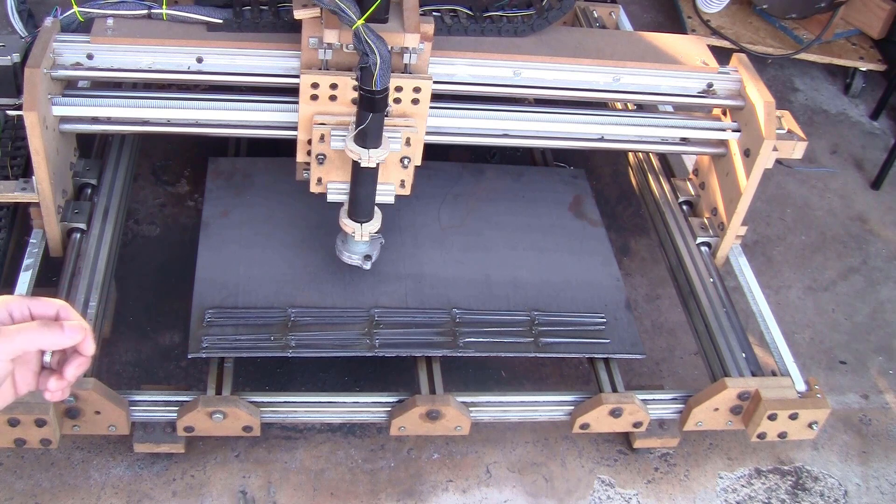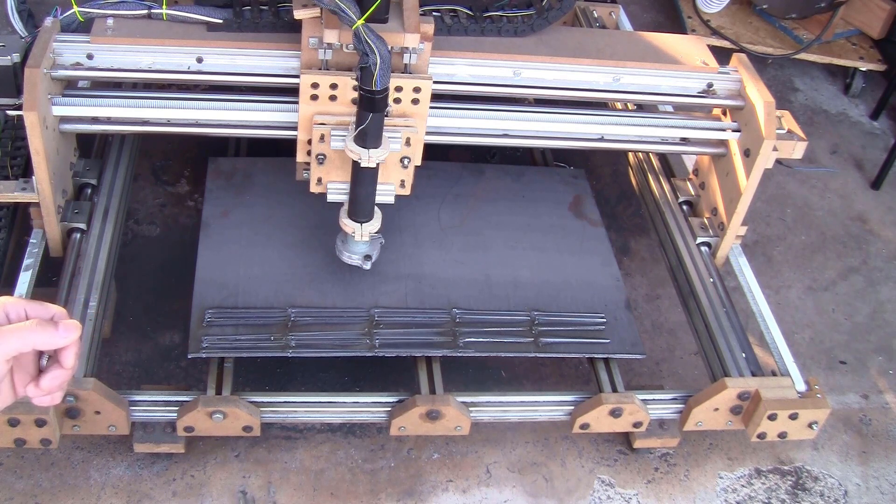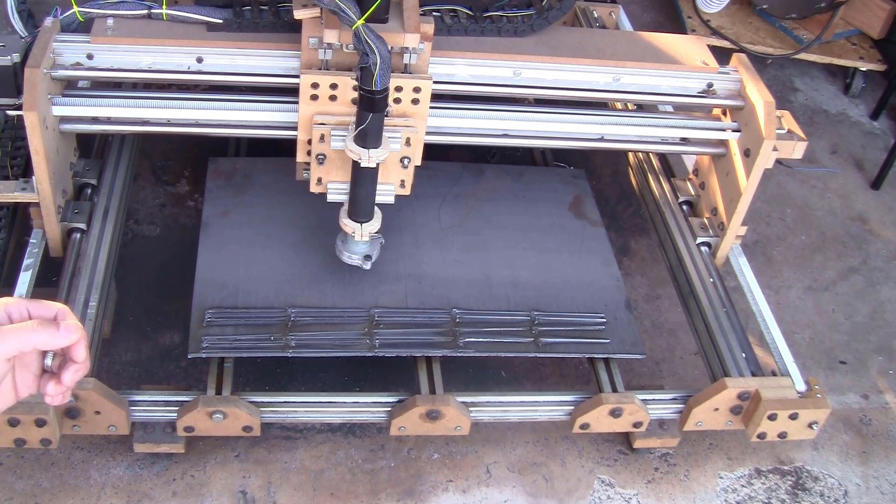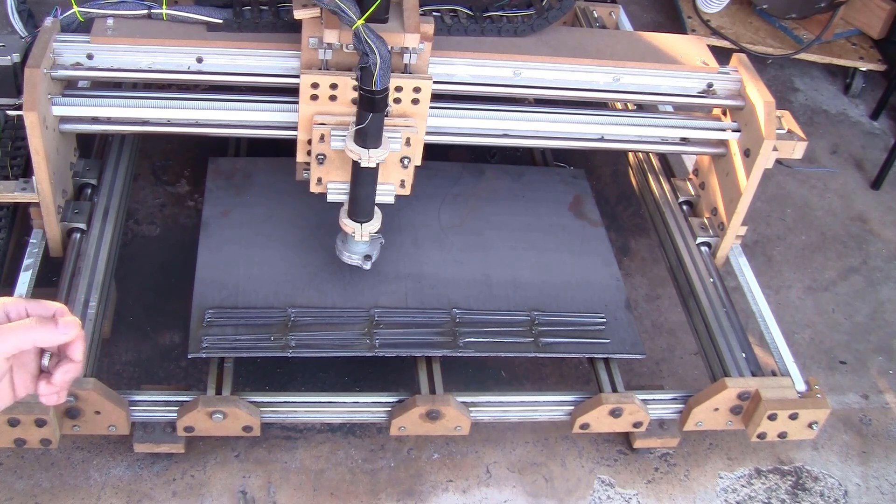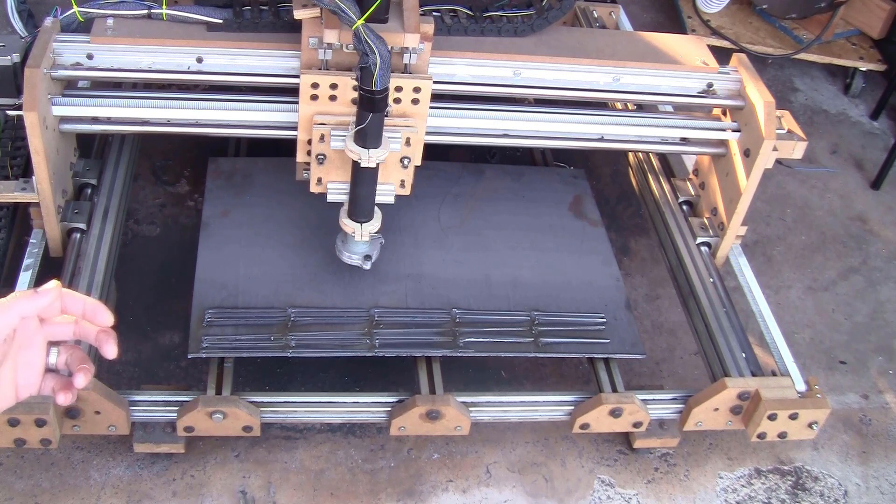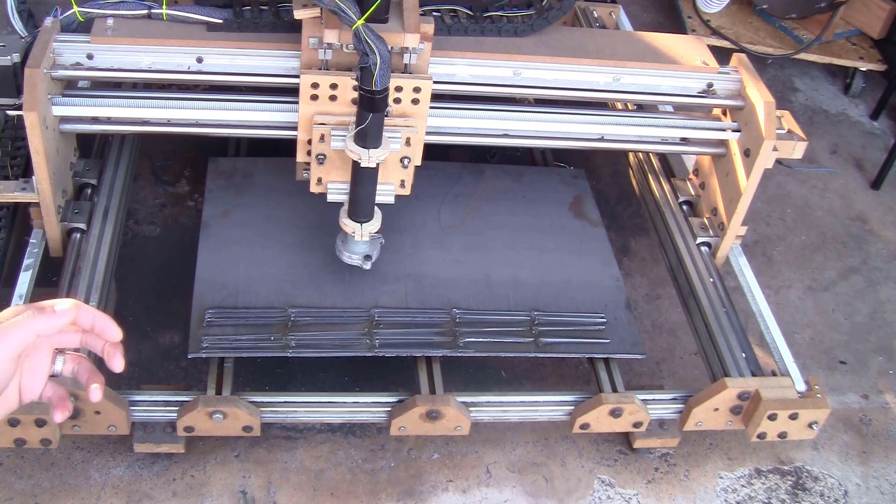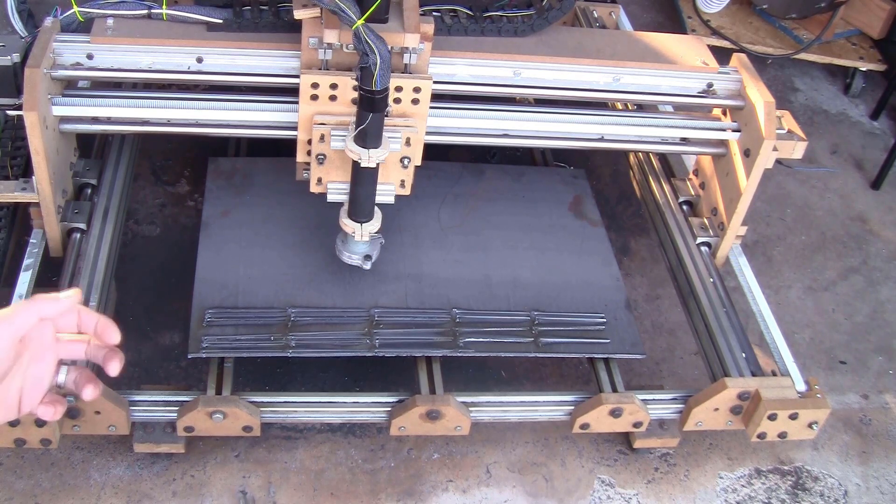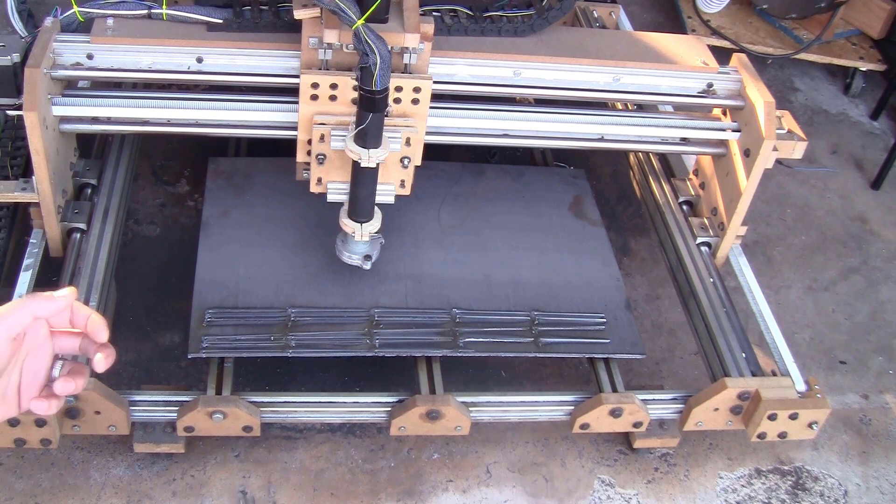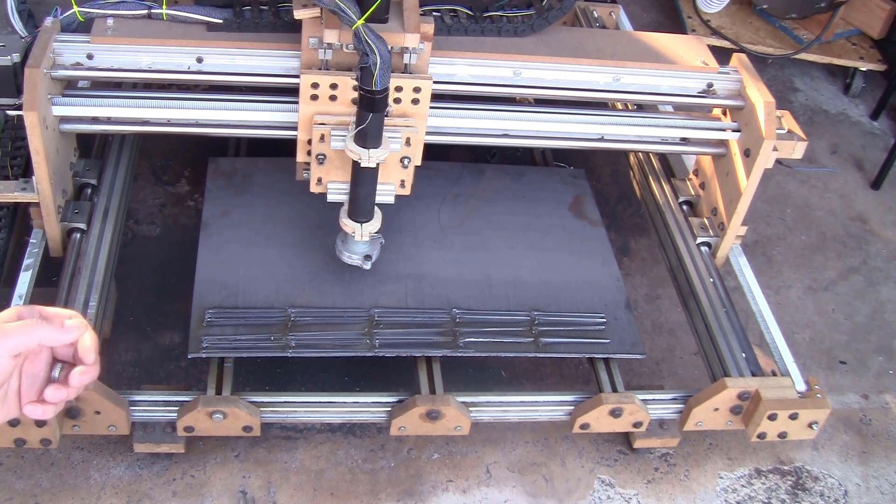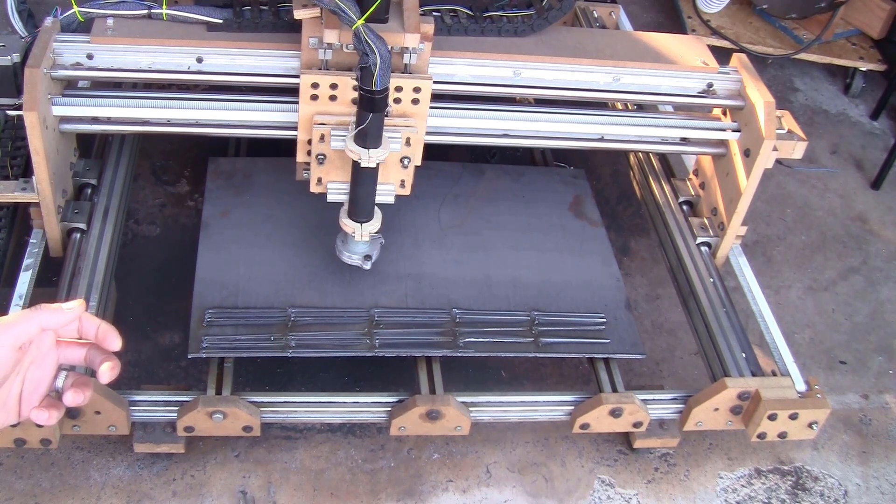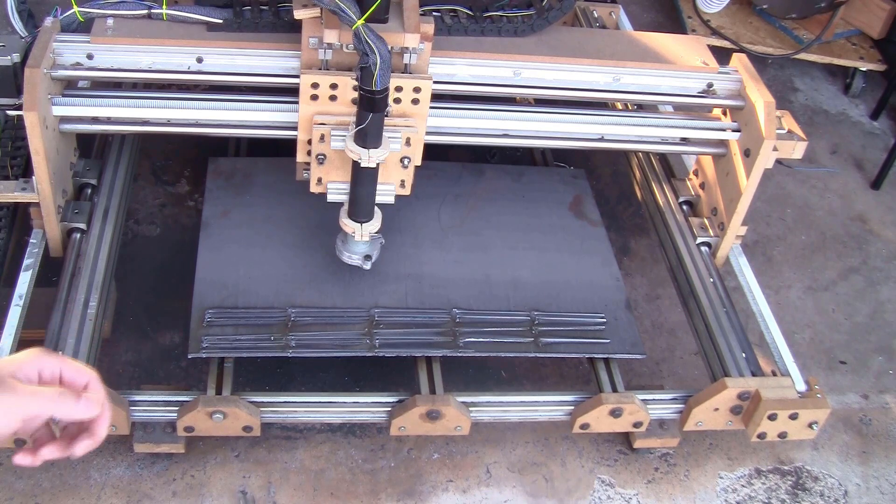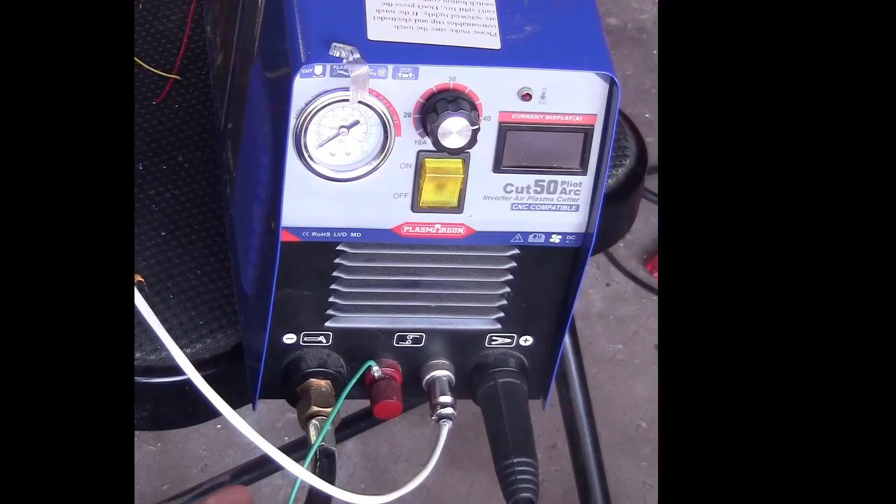I will start by showing my original configurations and tell you what are the wrong choices I made so you can fix your machine if you have made the same mistakes. After that, I will tell you what are the alternatives or better choice. It will come down mostly to what type of plasma cutter you want to use.